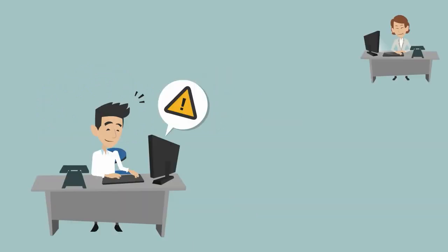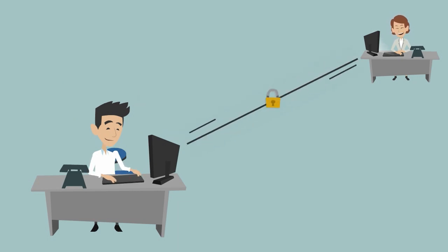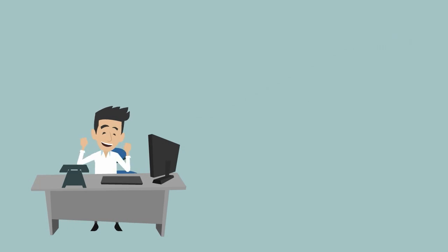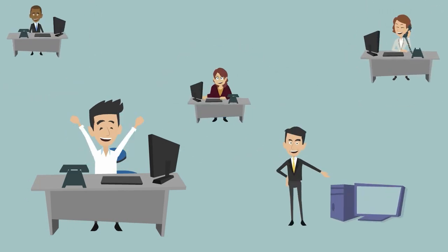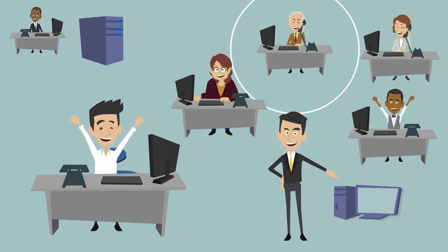Joe gets alerts and information when something's not right with Mary's computer and he can log in and fix it fast. Now Joe's happy, Mary's happy, and everyone's happy.